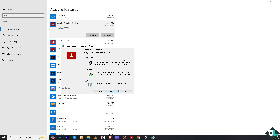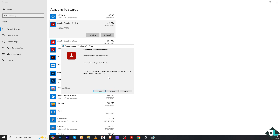Click on Next. There is an option that says Repair — click on it. This repairs installation errors in the program, fixing missing or corrupt files, shortcuts, and registry entries. Click Next. Setup is ready to begin installation — click Update to begin.